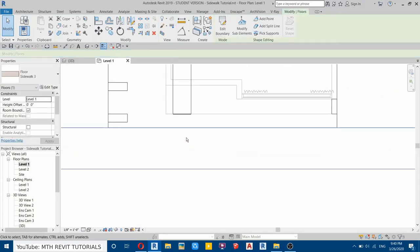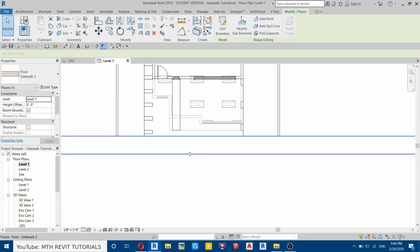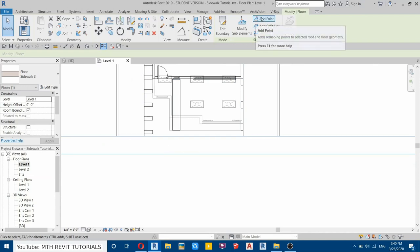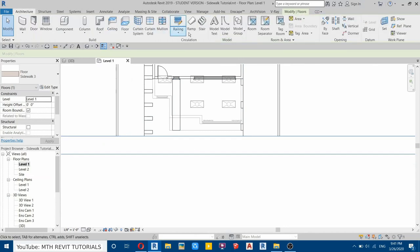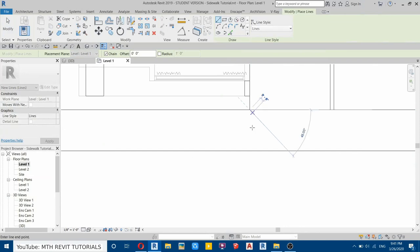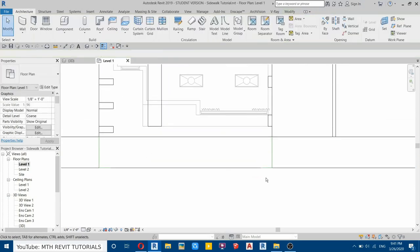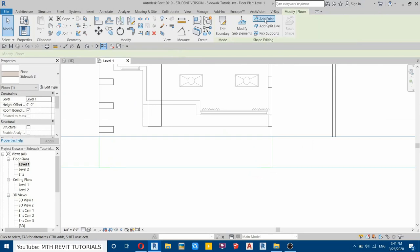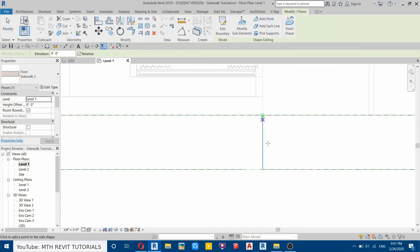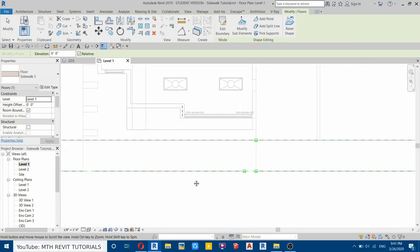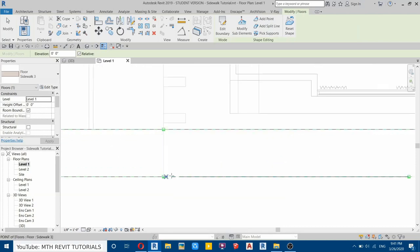Click Finish. Now to create the sidewalk ramp, we need to select this floor. Before that, we'll create some reference lines — go to Architecture, select Model Line, and draw a line here and on this side, two feet maybe. Repeat the same on the other corner, also two feet. Now select this floor and click Add Point. The first point goes here, the second on this corner, and the third at the two-foot mark. Do the same on the other side, adding three points.